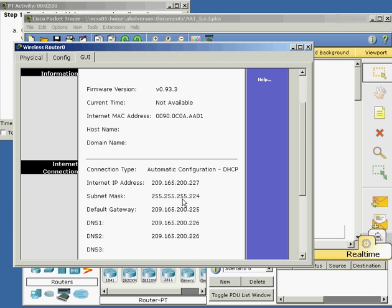Notice the subnet mask. This is a 209 — that's a Class C address. This subnet mask doesn't look like anything we've used before. The bits that are all turned on here — they're all turned on here and here, just like a normal Class C, but some of them are also turned on in that last octet.